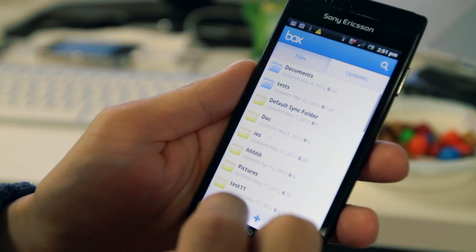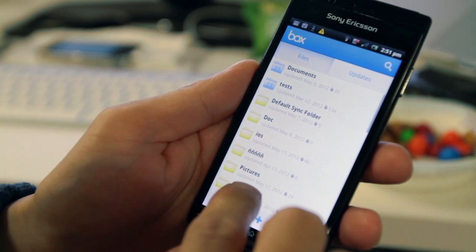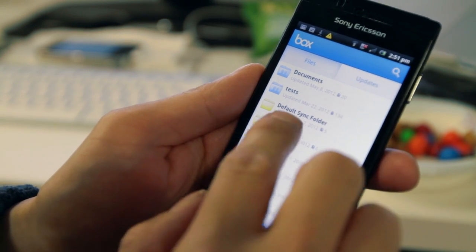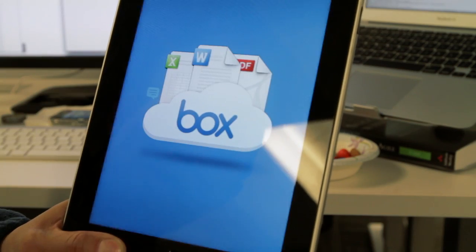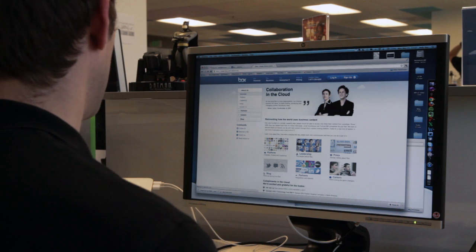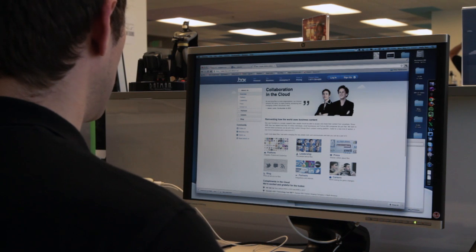So that our web page can work by default on any device, we have invested in a unique Android application and a unique iPhone application, but we still have a one-size-fits-all web page for all mobile devices in general.